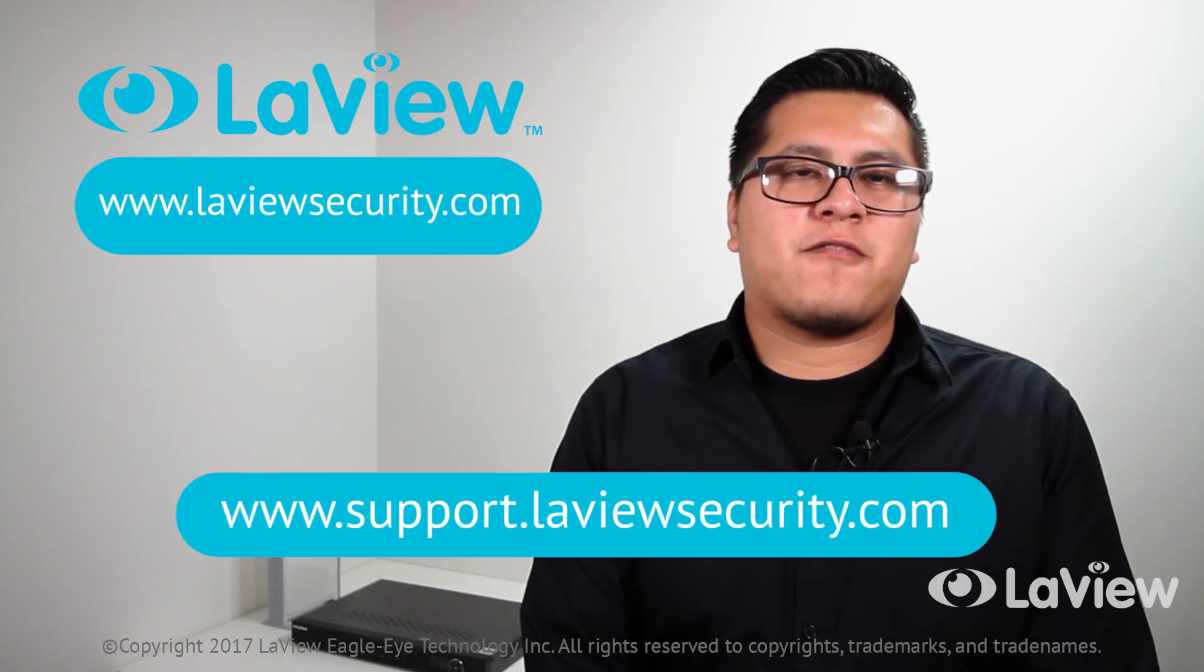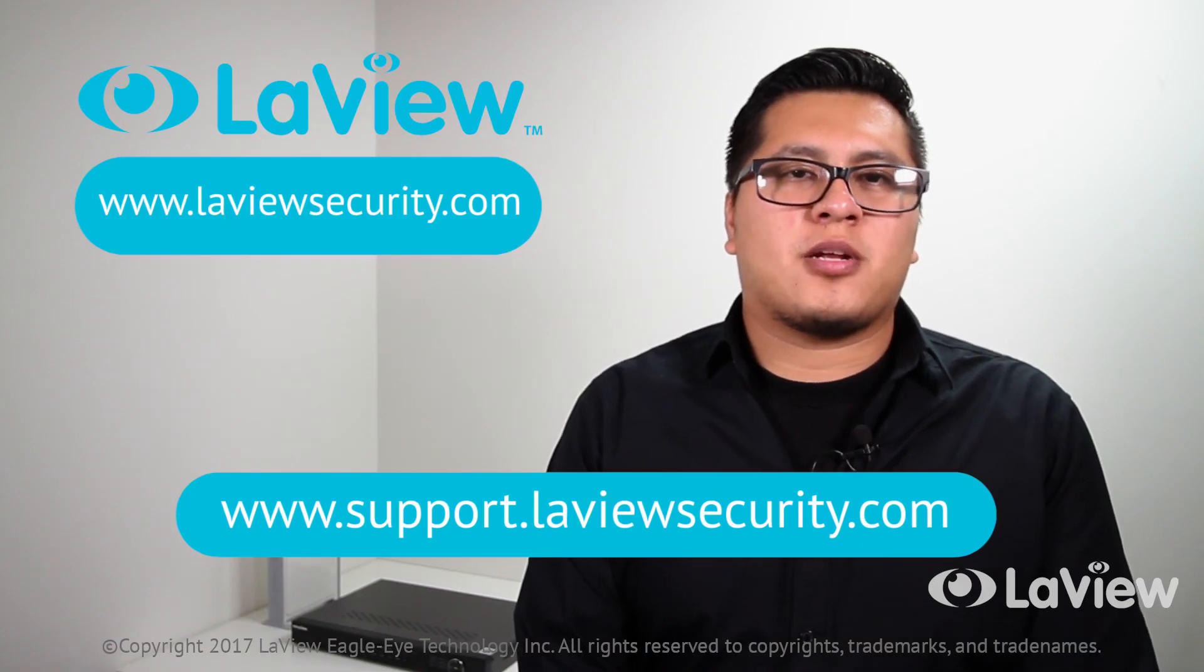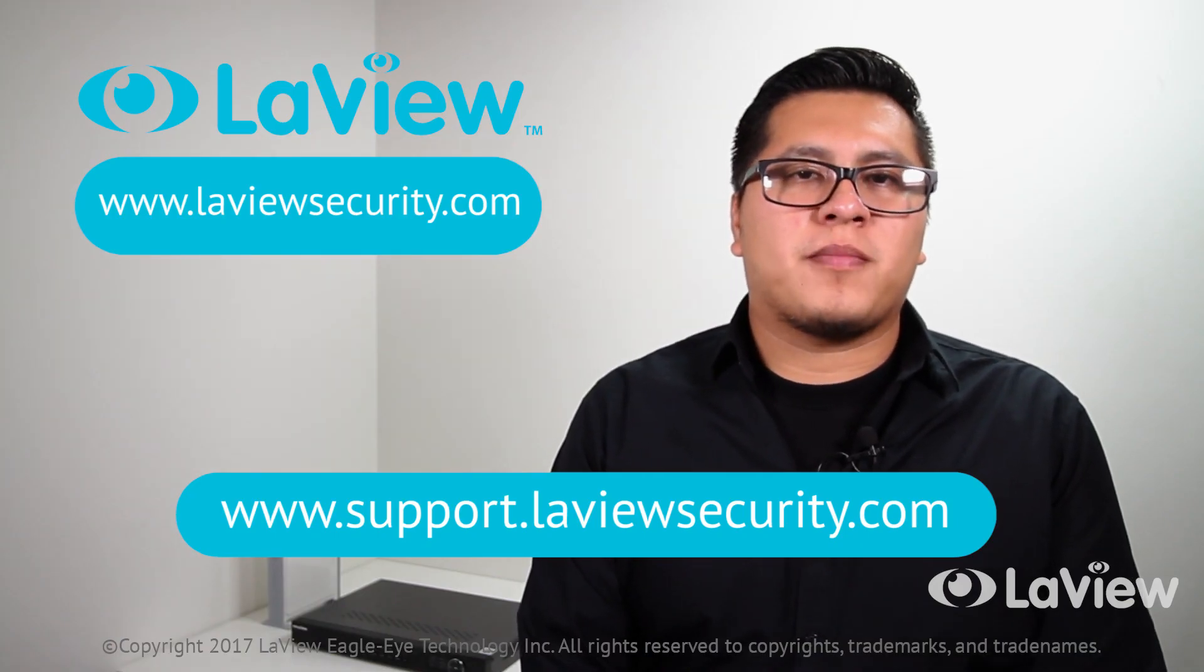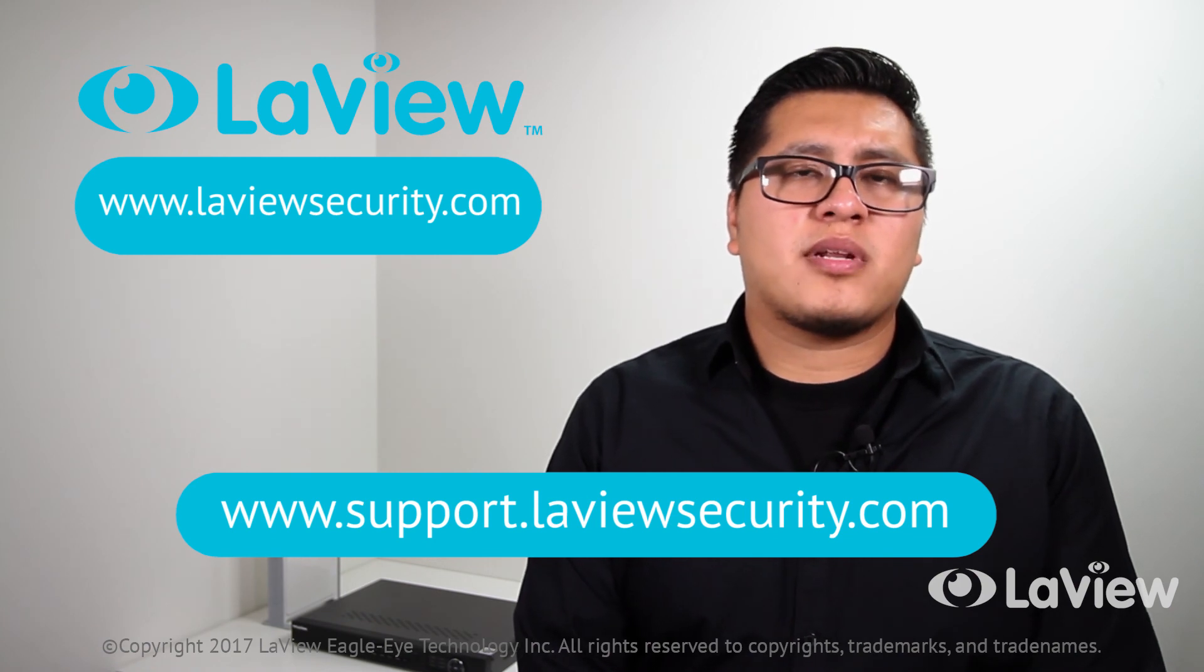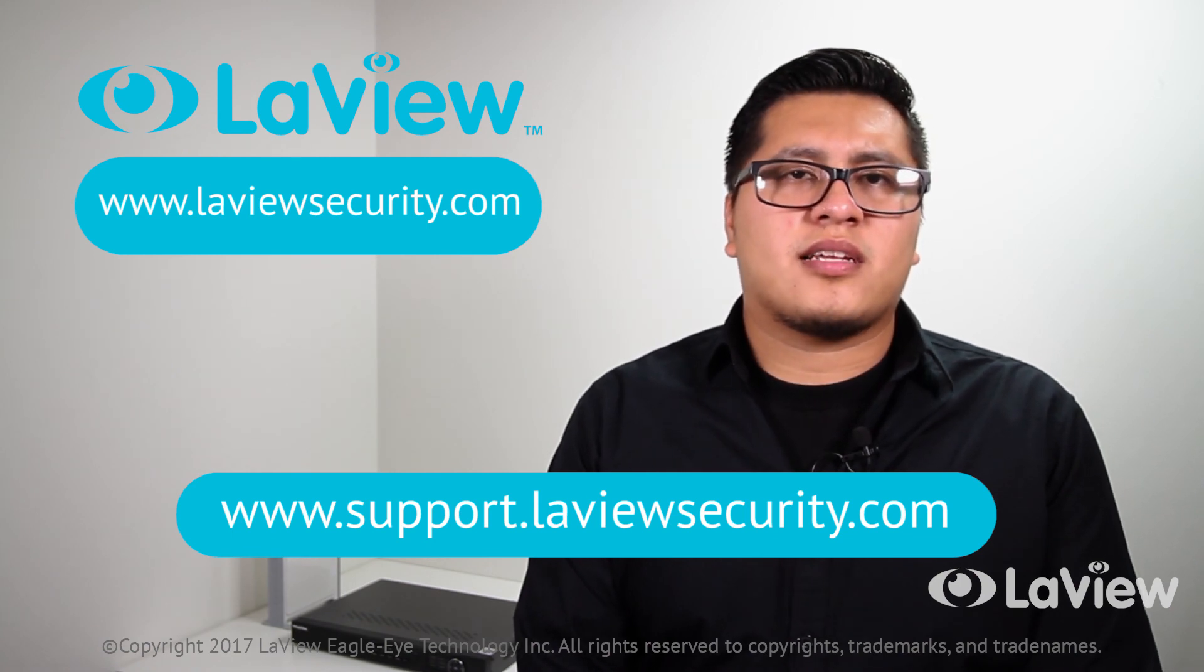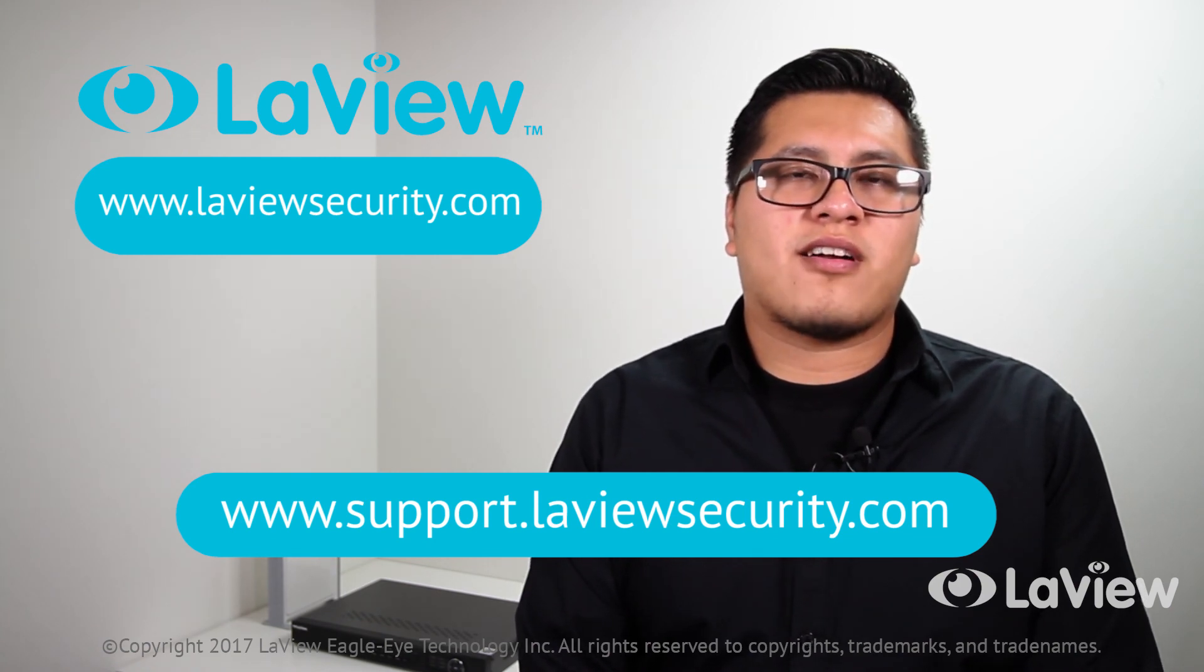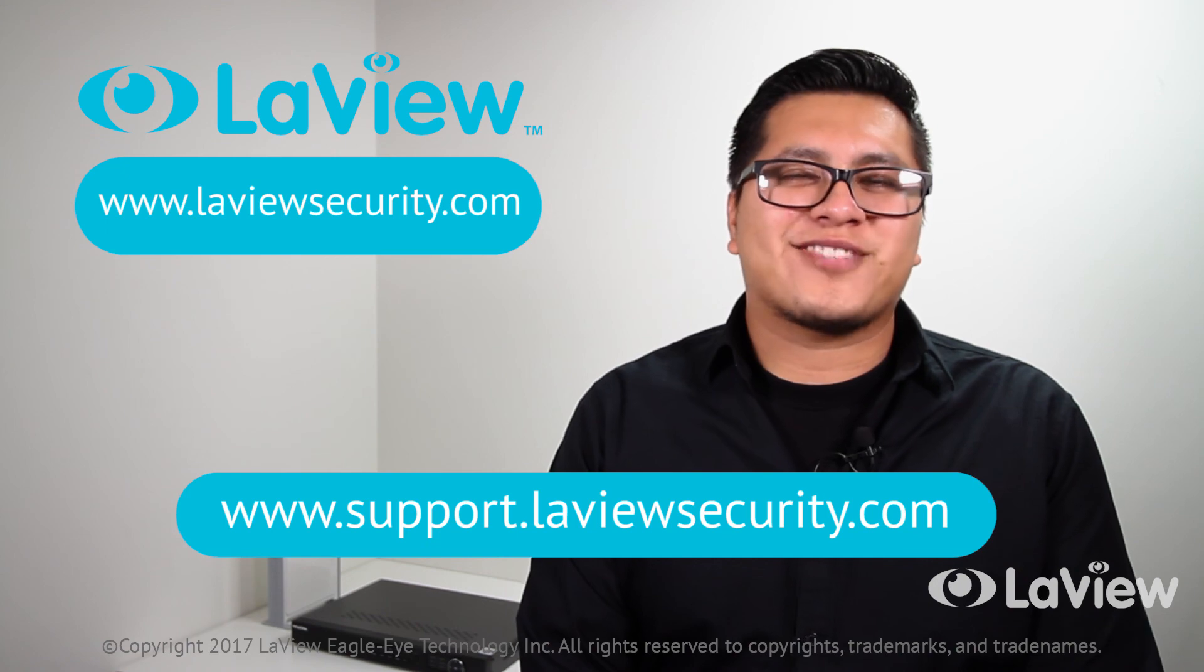This should cover the advanced feature setup of your NVR. If you have any further questions, please contact us at support.levusecurity.com. Thanks for watching.